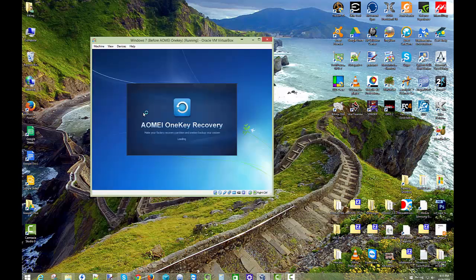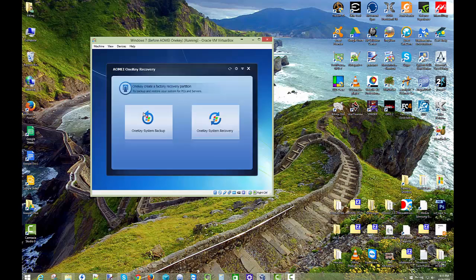Now because it didn't actually go into the actual OneKey Recovery part, I can't show that to you on this. But I can show you if you do go the other route. It should work the same way basically. So this time I'm going to choose recovery.